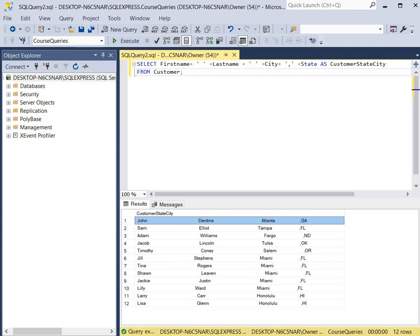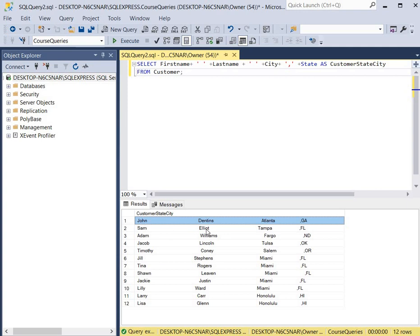So commonly when you do concatenation, it does cause extra spaces. So what we want to do is we're going to use our L-Trim and R-Trim functions to get rid of all the spaces in the data and have a nice clean look where everything is sitting closer together and displayed under customer, state, city column.